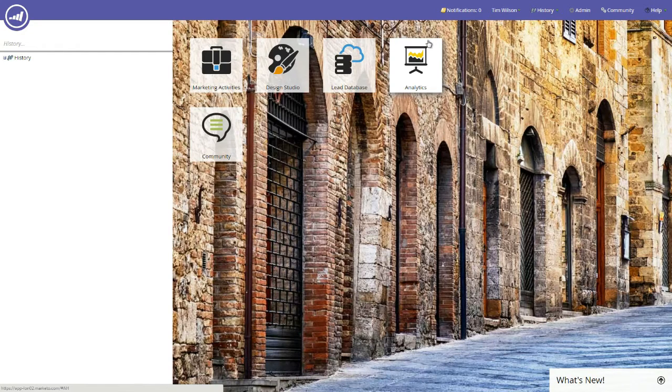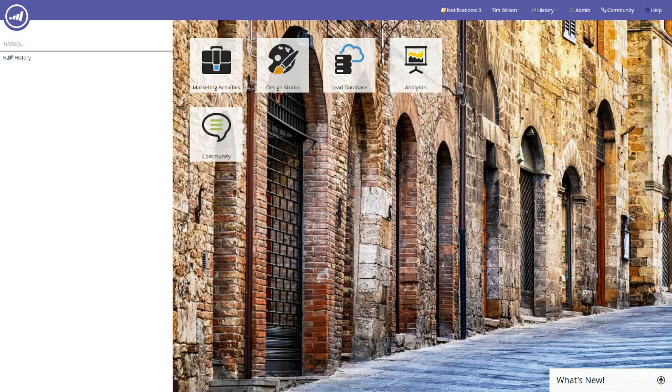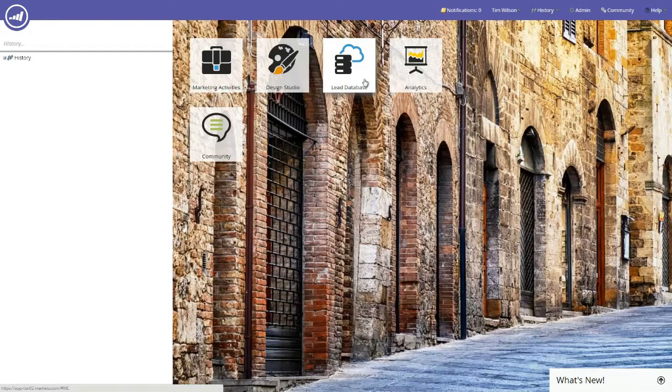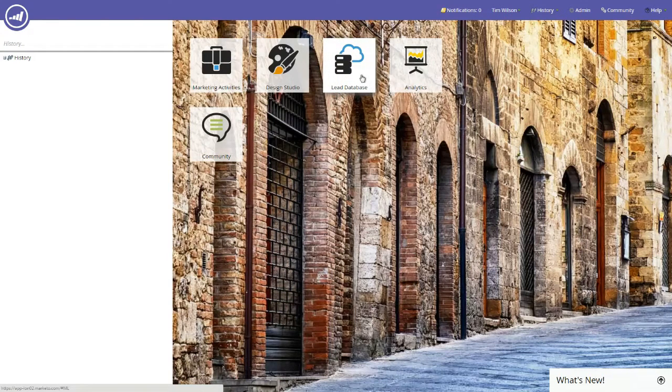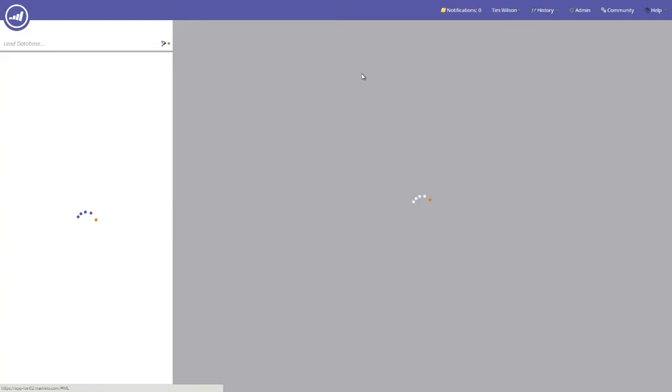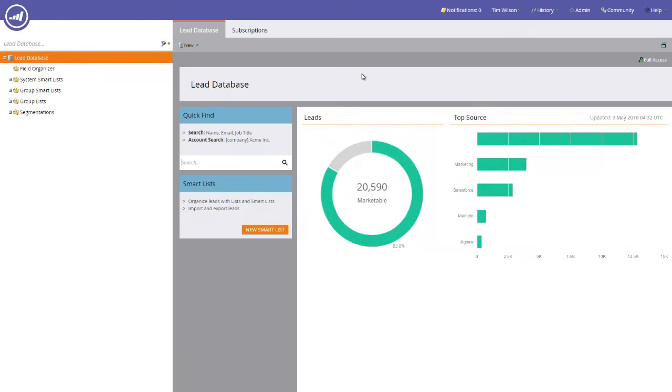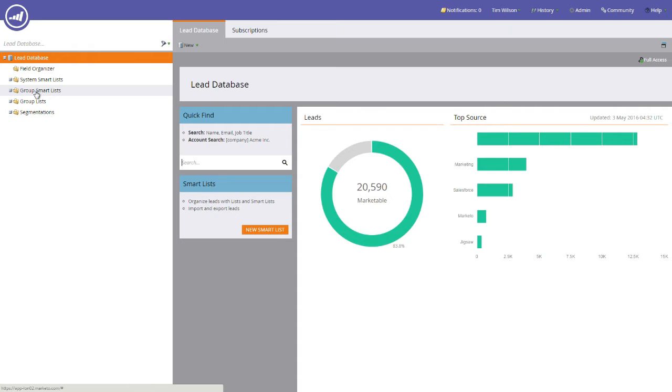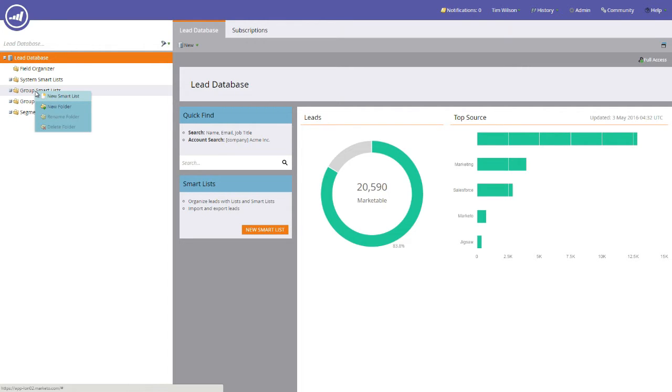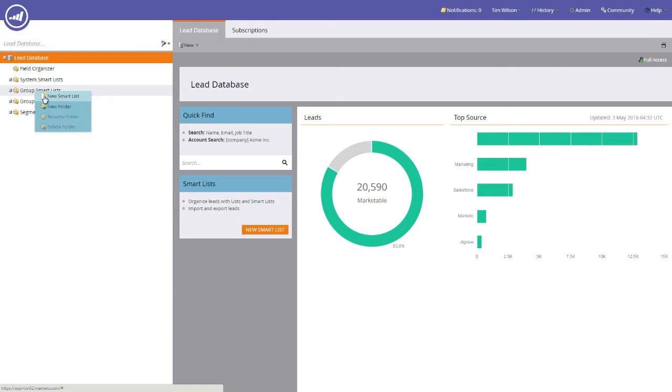Straight away what we need to do from the main screen is click the lead database tile. When you arrive on the lead database submenu, on the left hand side you'll notice that there is a folder called group smart lists. Much like we've done in another video when we created a static list, if you right click the group smart list folder, you'll notice we have the option that says new smart list. The little icon for the new smart list looks like a page with a little glowing sun in the top right hand corner. We're going to click that and it will open up a popup.